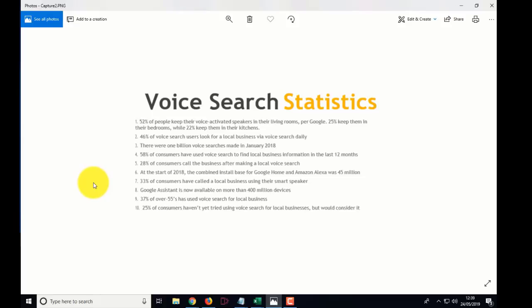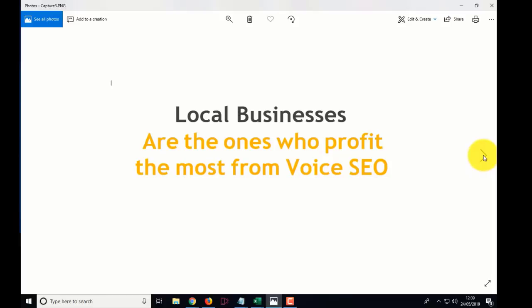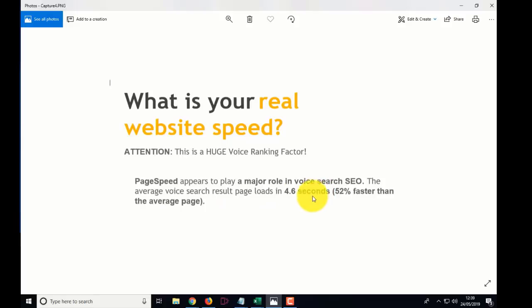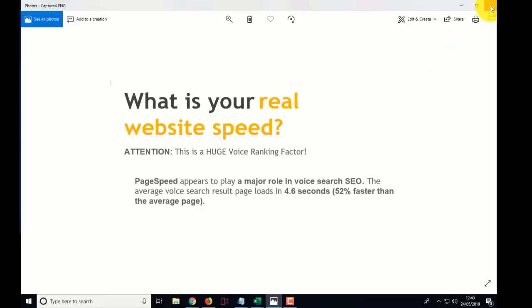There will be one billion voice searches made by 2018. It's just incredible, and that's what we're doing - we're building websites for the future. 37 percent of over-55s have used voice search for local businesses - that's a bit of a surprise. Local businesses are the ones who profit the most. And here's one I had to laugh at: what is your website speed? Page speed plays a major role in voice search SEO. The average voice search result page loads in 4.6 seconds - we're going to smash that with our website speed. If you've got the questions right, your website will come up.